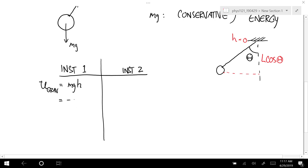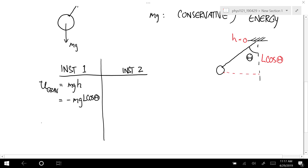The gravitational potential energy is equal to Mg times negative L cosine capital theta — that's the negative Mg L cosine capital theta at the instant it's released. And the kinetic energy at that instant is zero because it's released from rest — one-half mass times zero squared is zero.